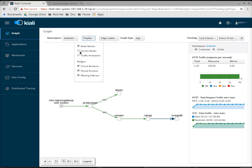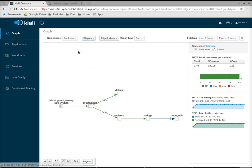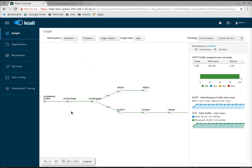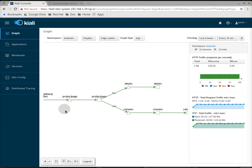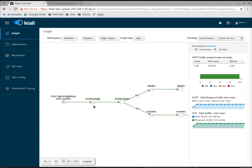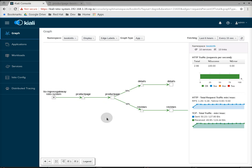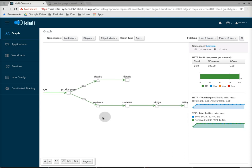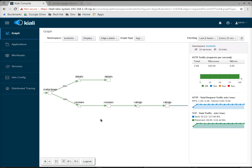If we want to see the services that are in front of these apps, we can go to display and show service nodes. Now you can see these triangles here. This is the actual product page service. In Istio, these could be your virtual services. And they get routed to your product page, the product page service routes to the product page app. You can see these other services, the triangles, route to their applications.